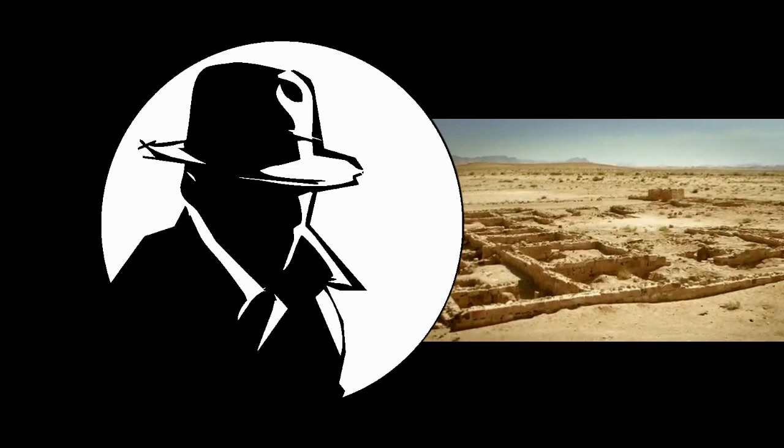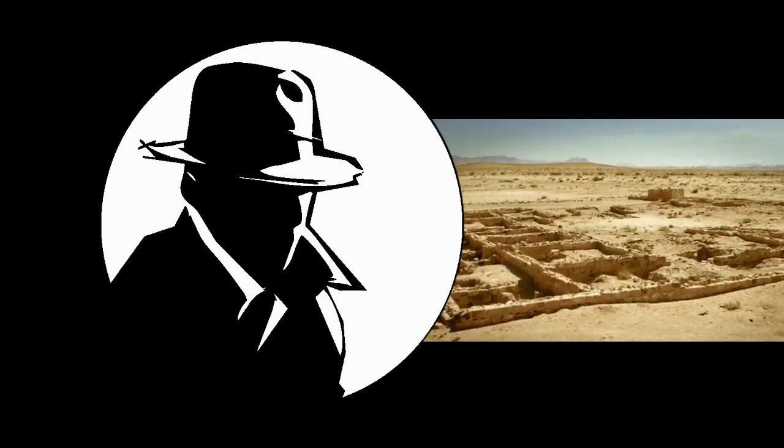So first of all, this is not a mosque, this is a palace or a house. Second, there is no way to find out if there was a mosque inside this house. And even if you wanted to assume that there was a mosque there, there is no way you will find which direction they were facing.